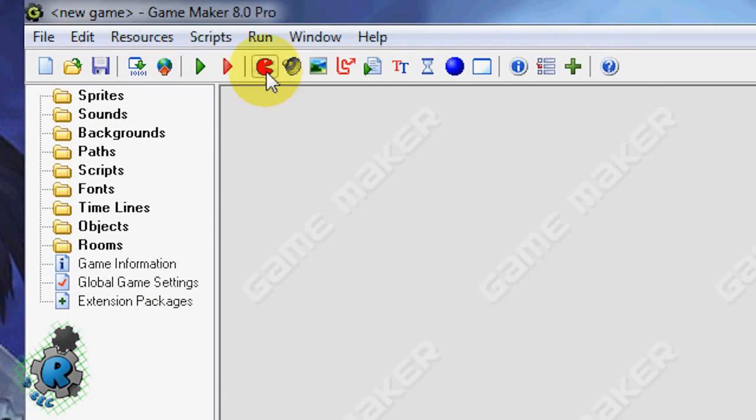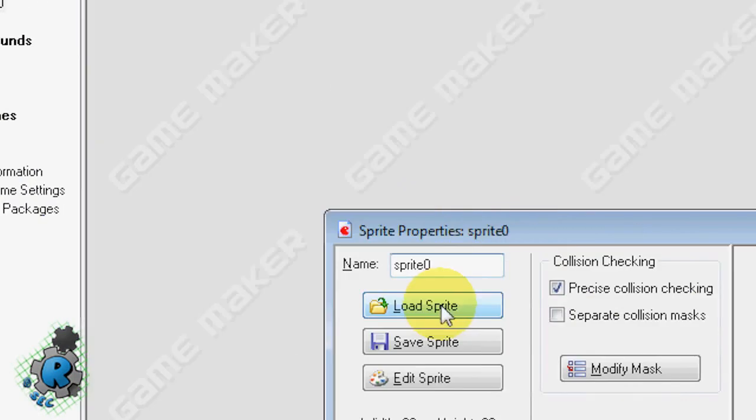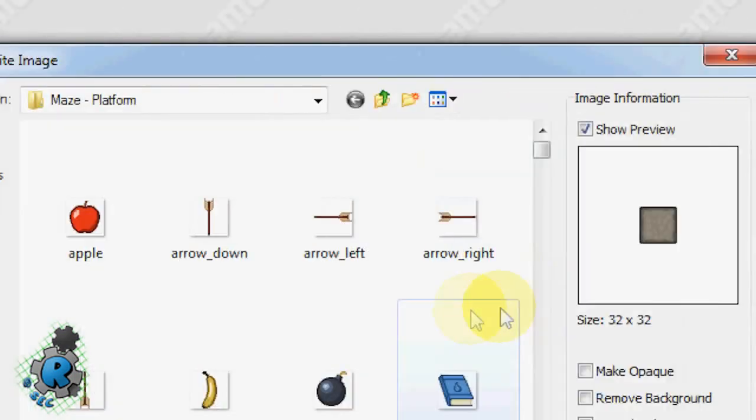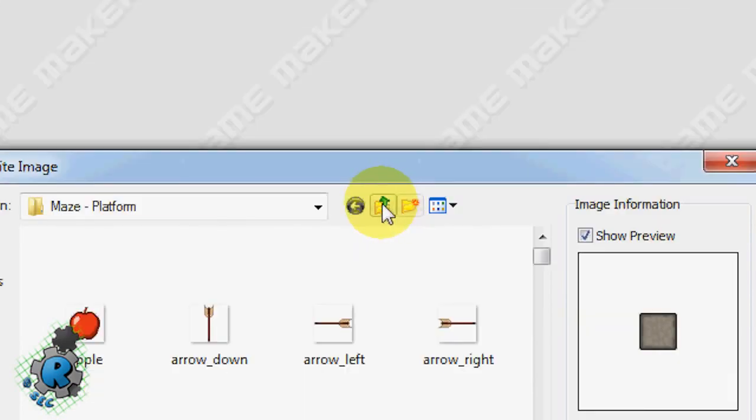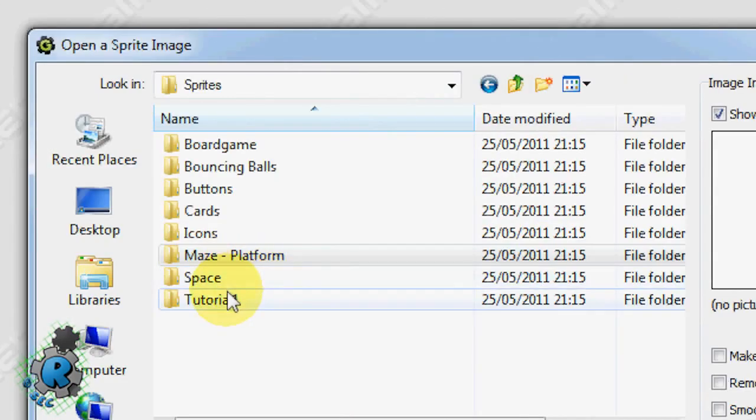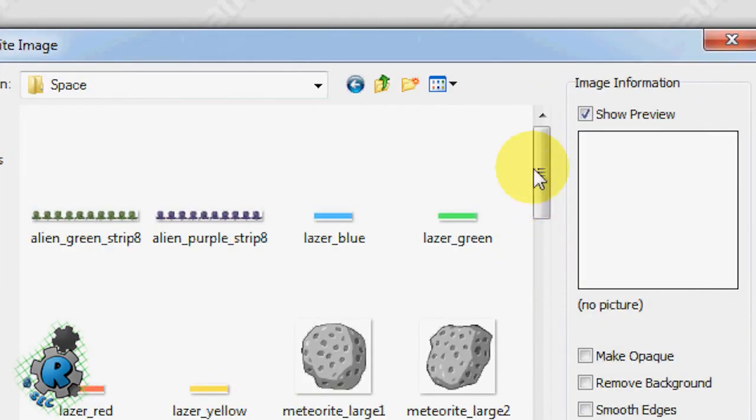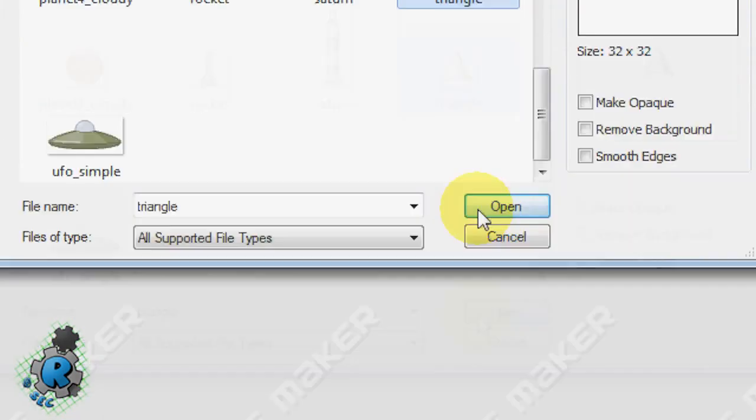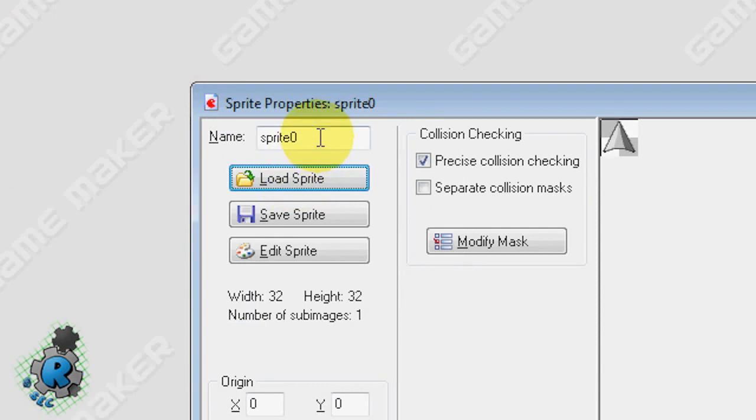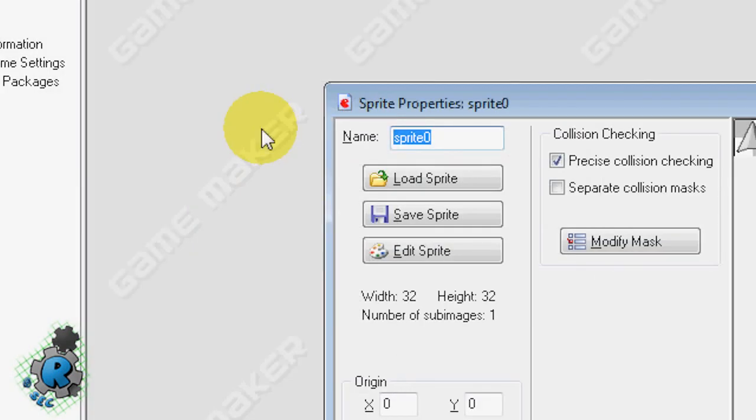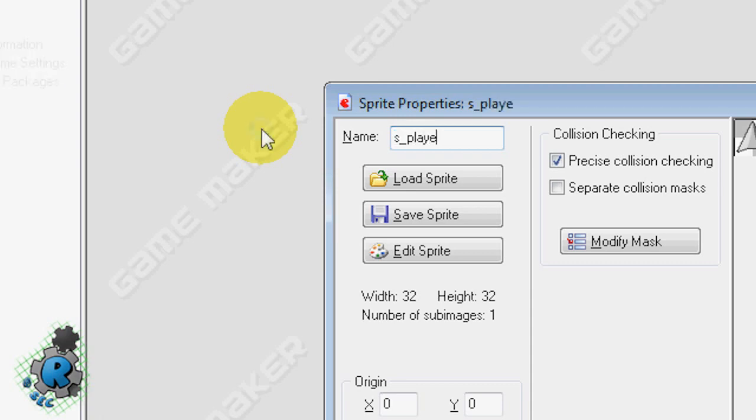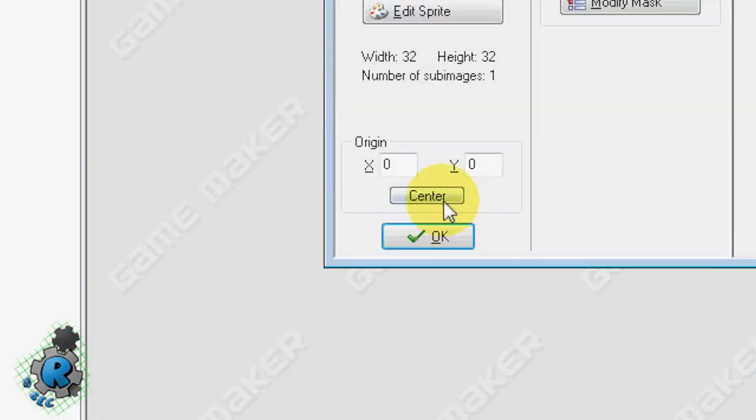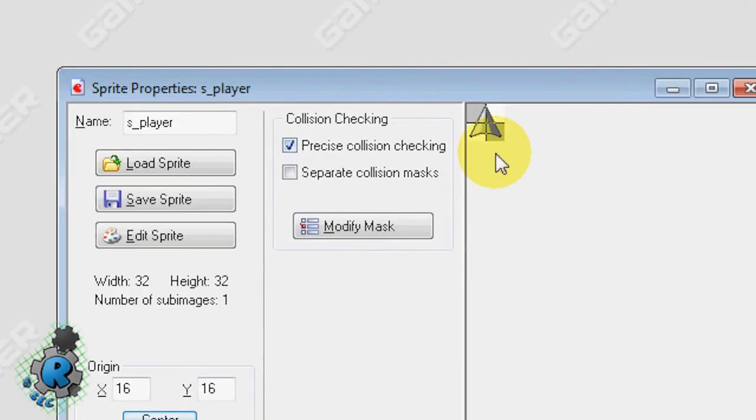So first of all we're going to create a sprite for our player. For this I'm going to use one that came with GameMaker, a little triangle for now. Nothing fancy. I mean obviously you would do something fancier if you had more time to do sprites. Let's call this one S underscore player and center it.